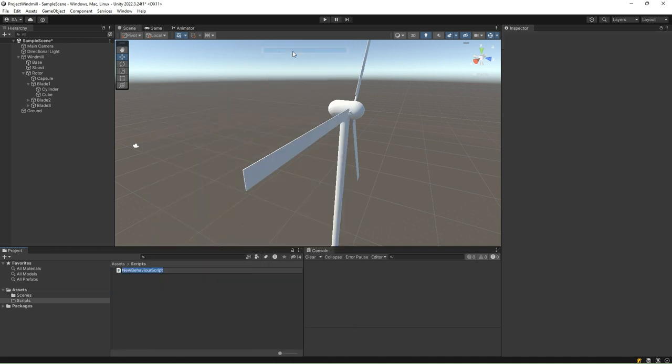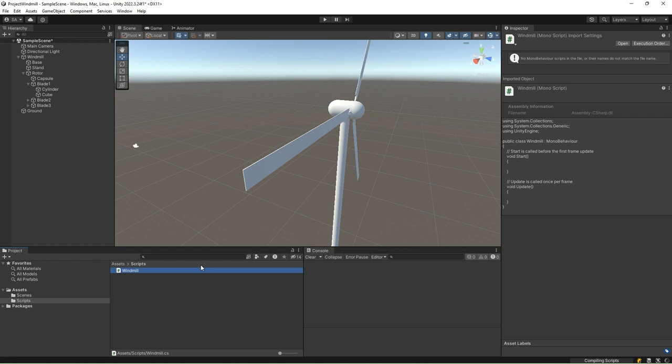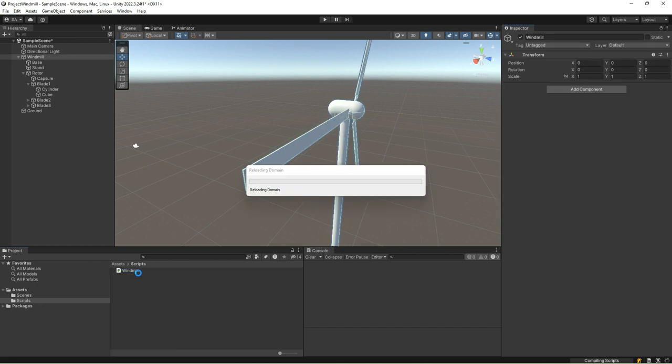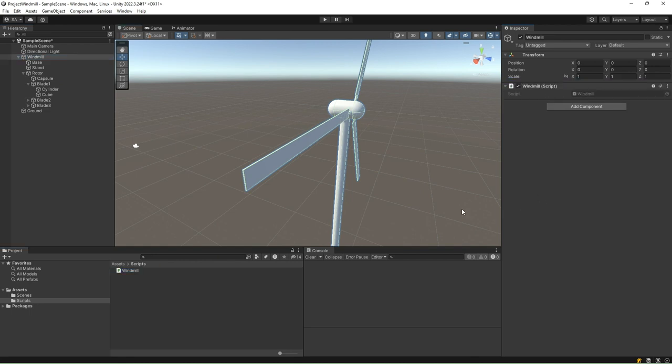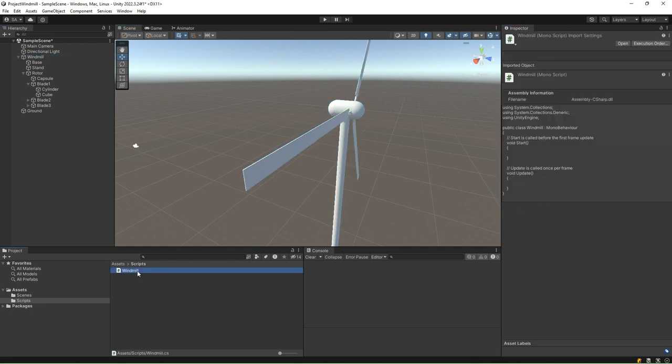Go to the scripts folder, right-click, and create a new C-sharp script. Name it windmill. Attach this script to the windmill game object by selecting the windmill game object and dragging and dropping the script to the inspector window. Double-click the script and open it in Visual Studio.